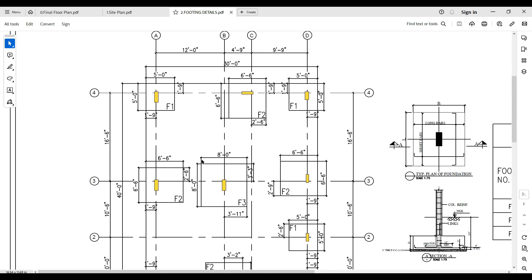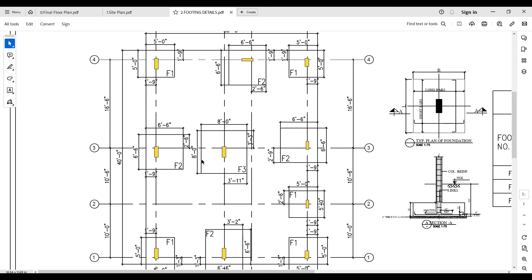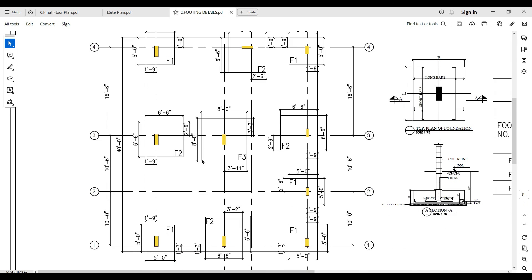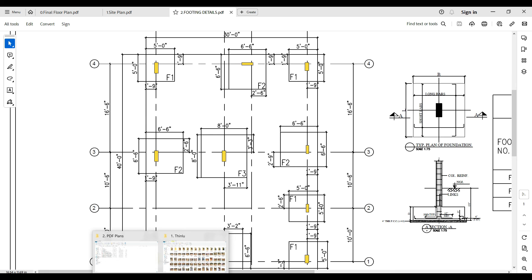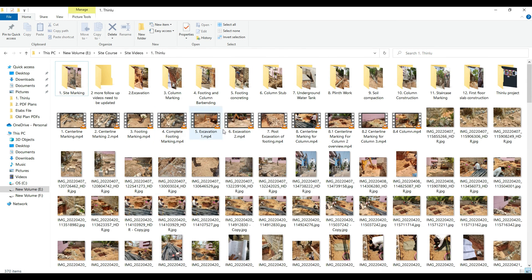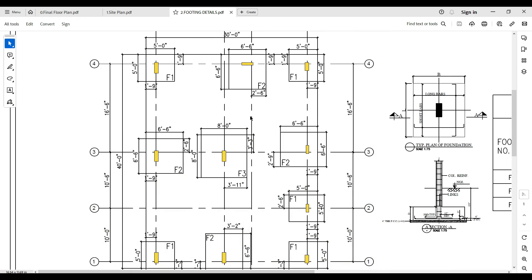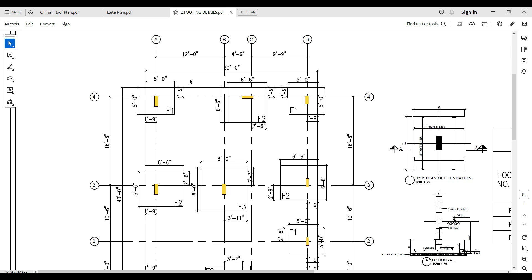From the next class onwards we will start discussing all these drawings in detail, because this class is about drawing reading and construction — both have to go hand in hand. I have photos and videos I'd like to share and explain how the process is done on site. With that being said, I'd like to wind up this class. See you guys in the next class. Thank you.